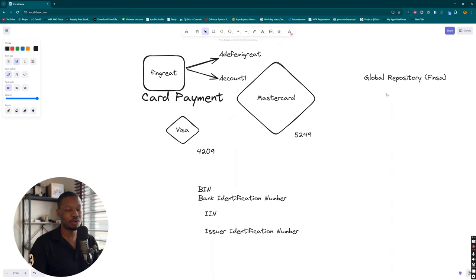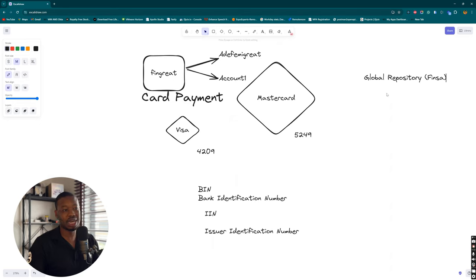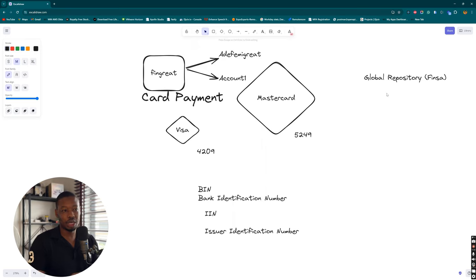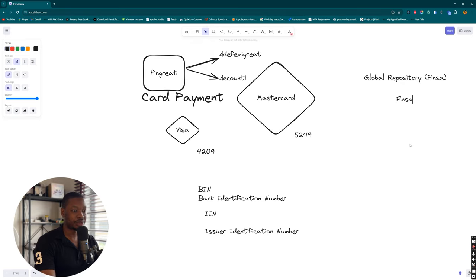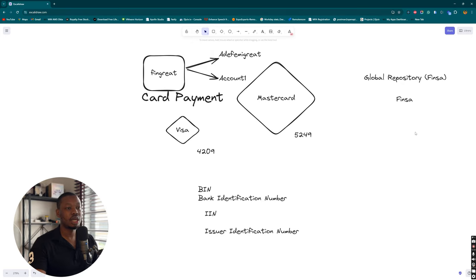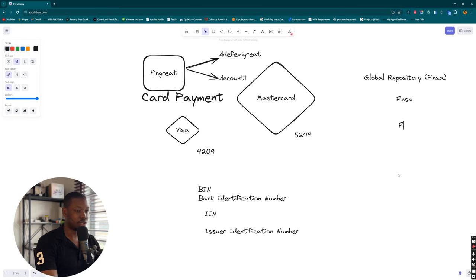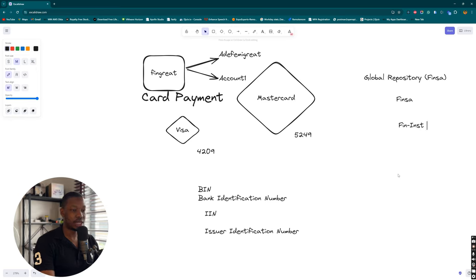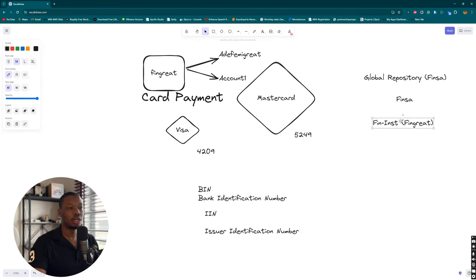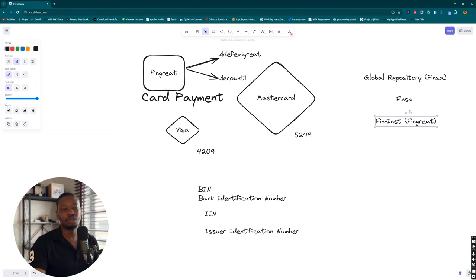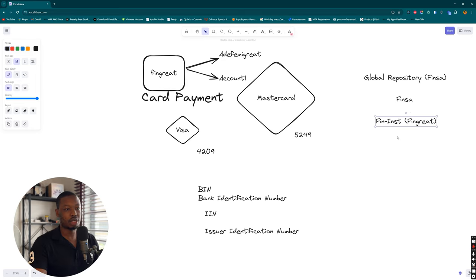From the global repository, we're going to have the card network itself. The card network is also going to be a system on its own that is able to do the connection between itself and other financial institutions. Under here we're going to have Finster, then from Finster we're going to have our financial institution FinBridge.